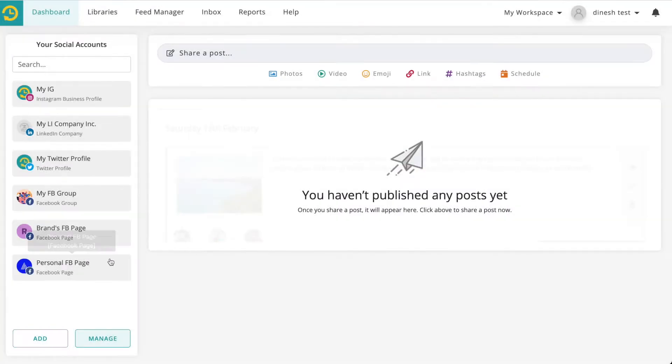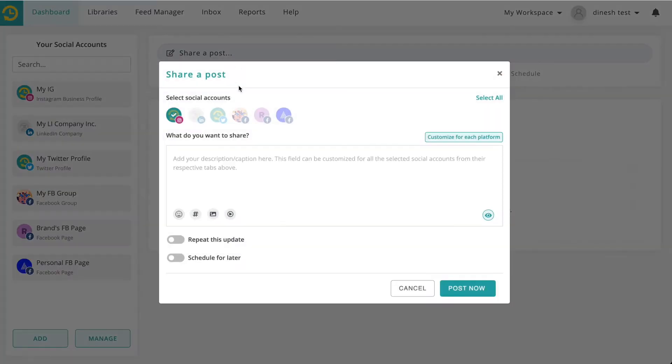Once you have added your social accounts, click on share a post and type your message.